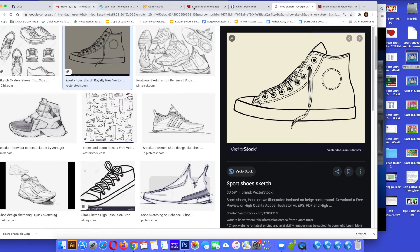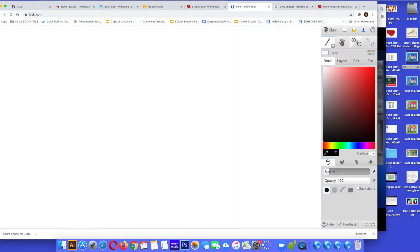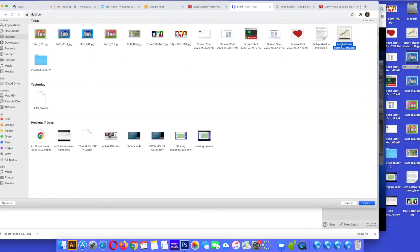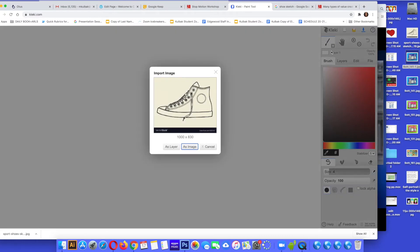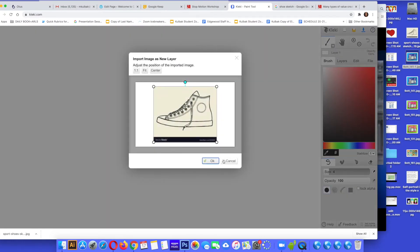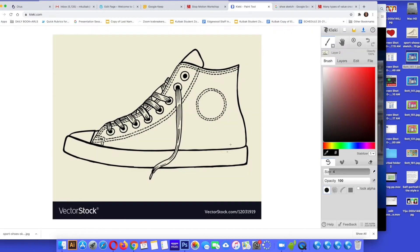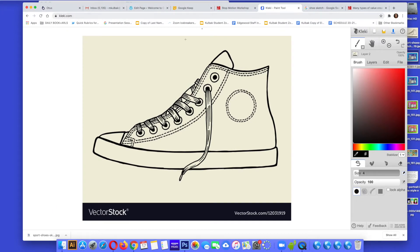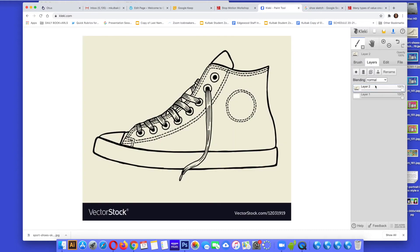Now I'm going to go to Clecky and to insert my image I'm going to click on the yellow folder. I'm going to go to the folder where I saved my image. There it is, and I'm going to do it as layer. Hit OK. Now if I look at my layers, you can see the image is the computer named it layer 2.